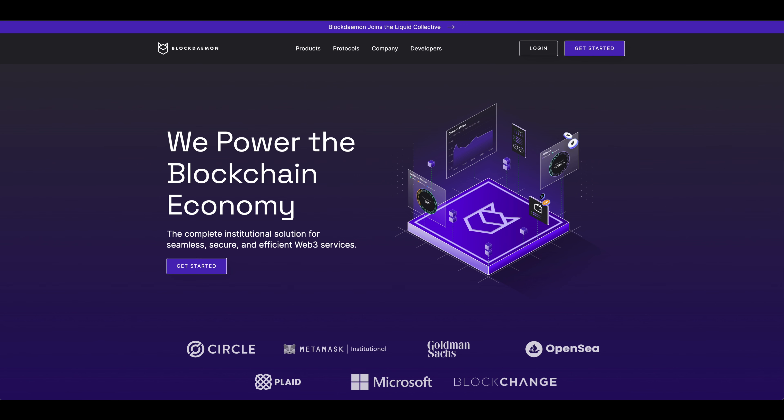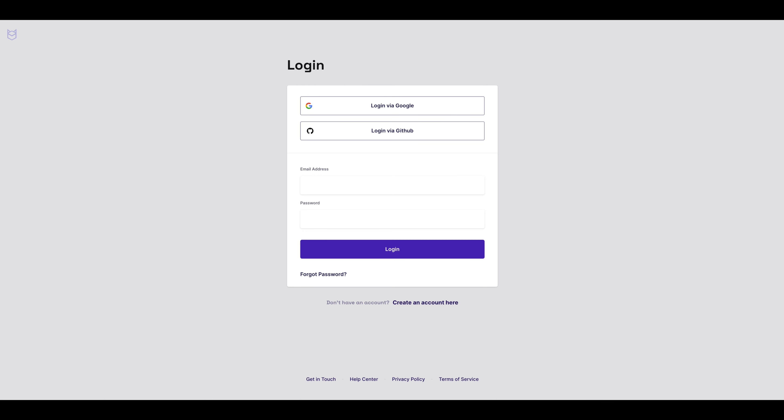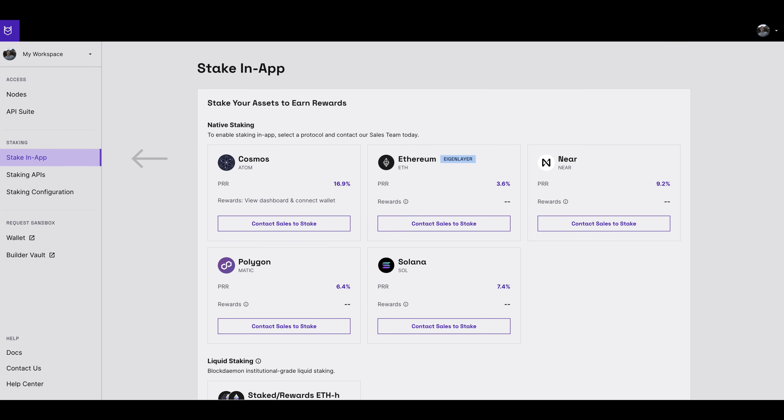To begin the process, first log in to the Blockdaemon app. On the left-hand side of the app, under the staking section, select stake in app.